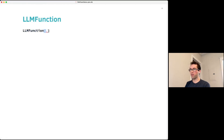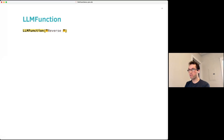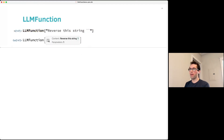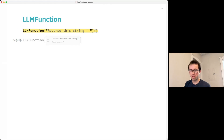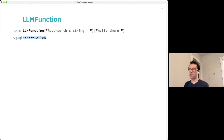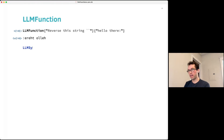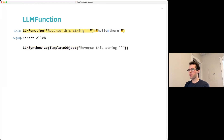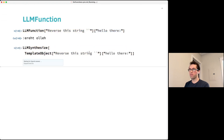For example, you can write a prompt like 'reverse this string' with a slot, and that represents an LLMFunction containing that prompt. You can then apply that function to anything — like the string 'hello there' — and get back the reversed result.